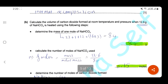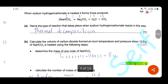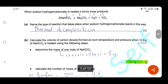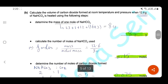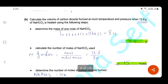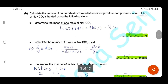Calculate the volume of carbon dioxide formed at room temperature and pressure when 12.6 g of sodium hydrogen carbonate is heated. First, determine the molar mass of NaHCO₃: sodium 23, hydrogen 1, carbon 12, oxygen 16 — the molar mass is 84 g/mol. Number of moles = mass ÷ molar mass = 12.6 ÷ 84 = 0.15 moles.